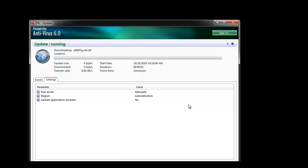To rectify this issue, the recommended method is to initially run the updater. Click on updater in the message if it's still open. Otherwise, go to the Kaspersky Antivirus console and run it directly from there.